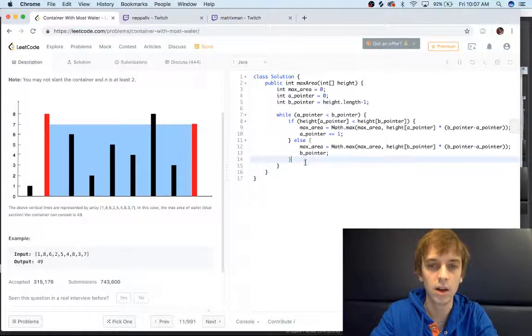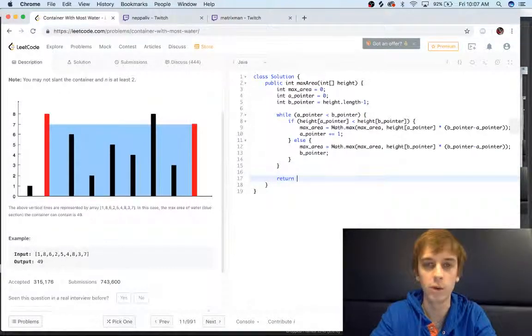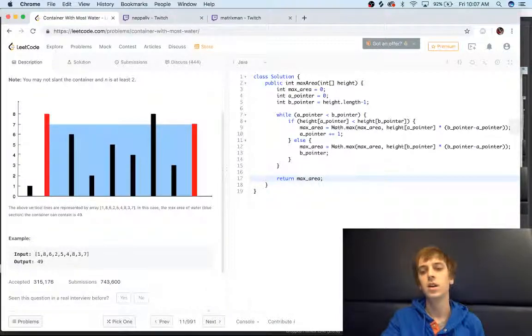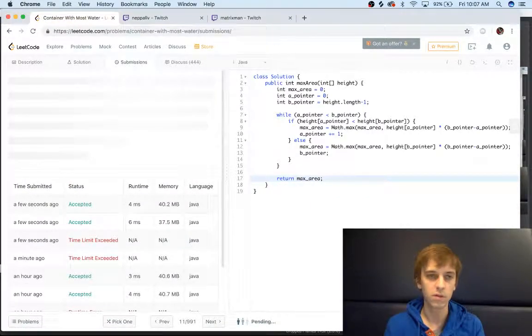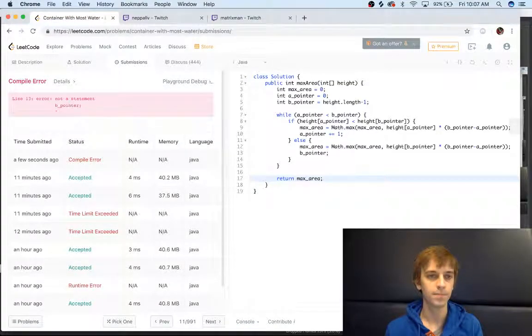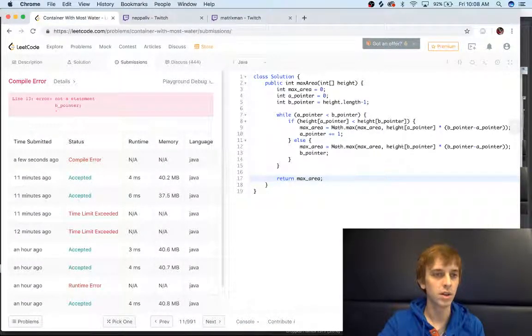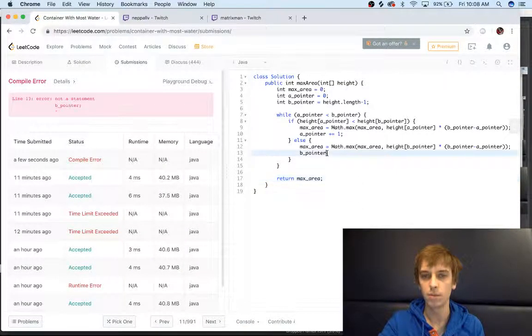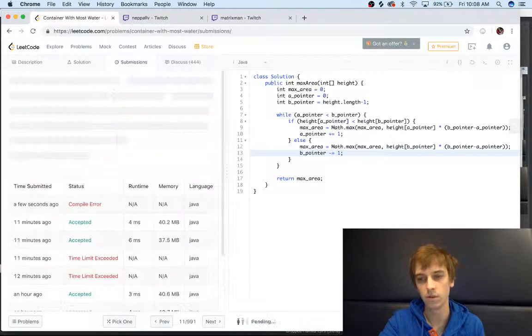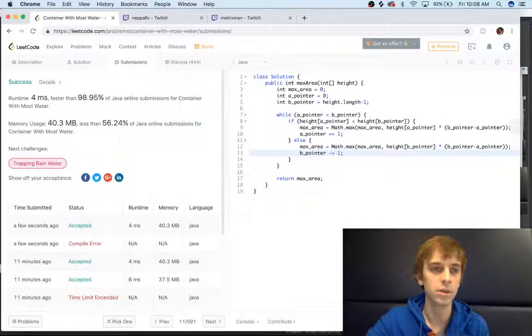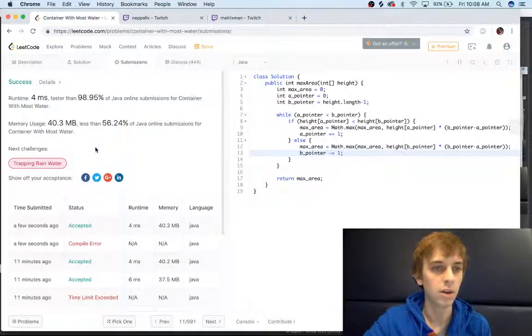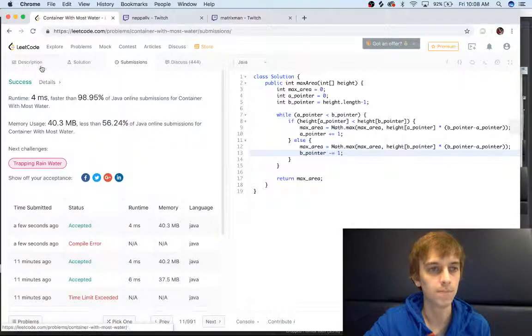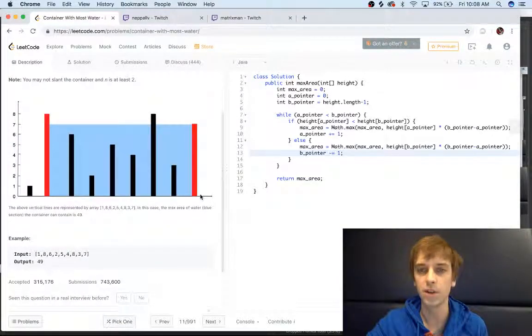At the end of this we should have the maximum area that we could possibly get, and all we have to do is return that max area. So if we submit this it should work, first try... nope. Line 13, B pointer minus equals one. Sorry guys, always get these syntax errors. Good practice for interview to check on those. All right, so we got the success.